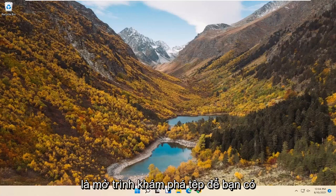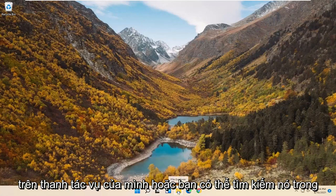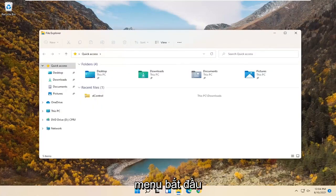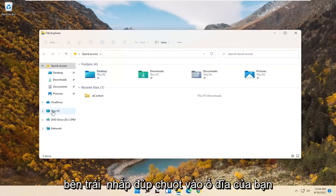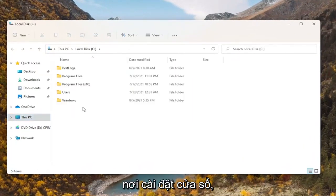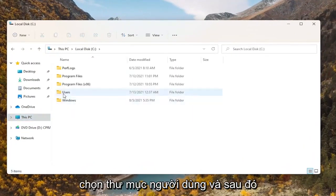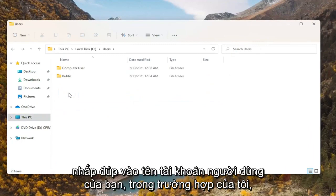So all you have to do is open up File Explorer. You can either select the File Explorer icon on your taskbar, or you can search for it in the start menu. You want to select This PC on the left side, then double click on your drive where Windows is installed. Select the Users folder and then double click on your user account name.